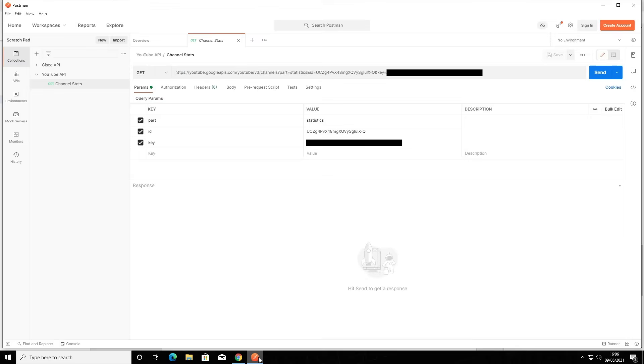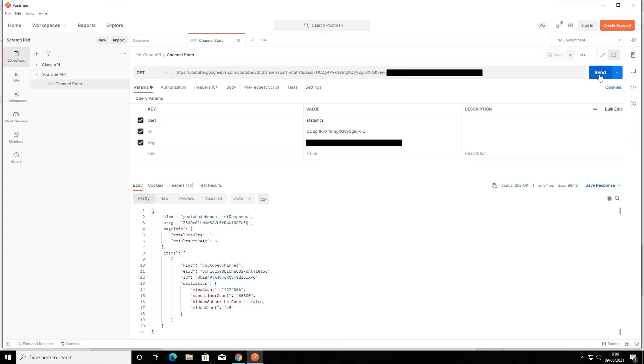Okay, let's go ahead and send this API request off to YouTube. Almost straight away we receive a response back from the YouTube API. The response we get back is in the standardized JSON format.